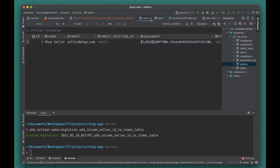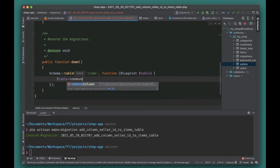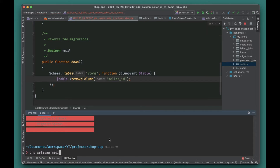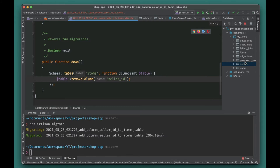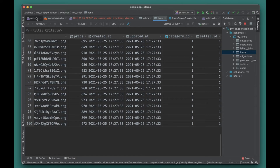Instead of nullable, we can also set a default value of 1, since we have one seller and we want to associate all existing items to that seller for now. Later we'll add the logic to attach the seller ID with each item. In the down migration, we write table removeColumn seller_id. Let's go ahead and migrate — good, the migration ran successfully.